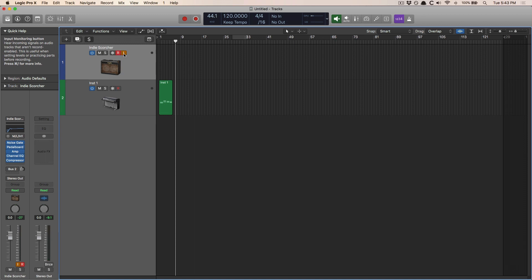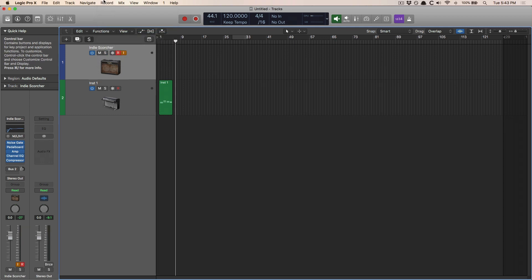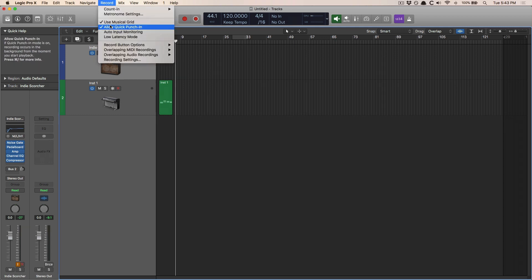Now in this particular case, we want to go up to the record menu, and we have this option here called allow quick punch in. And when you click on it, a check mark will appear that tells you that this is now enabled, and it will be enabled for every project that you open from here on out. Super easy.